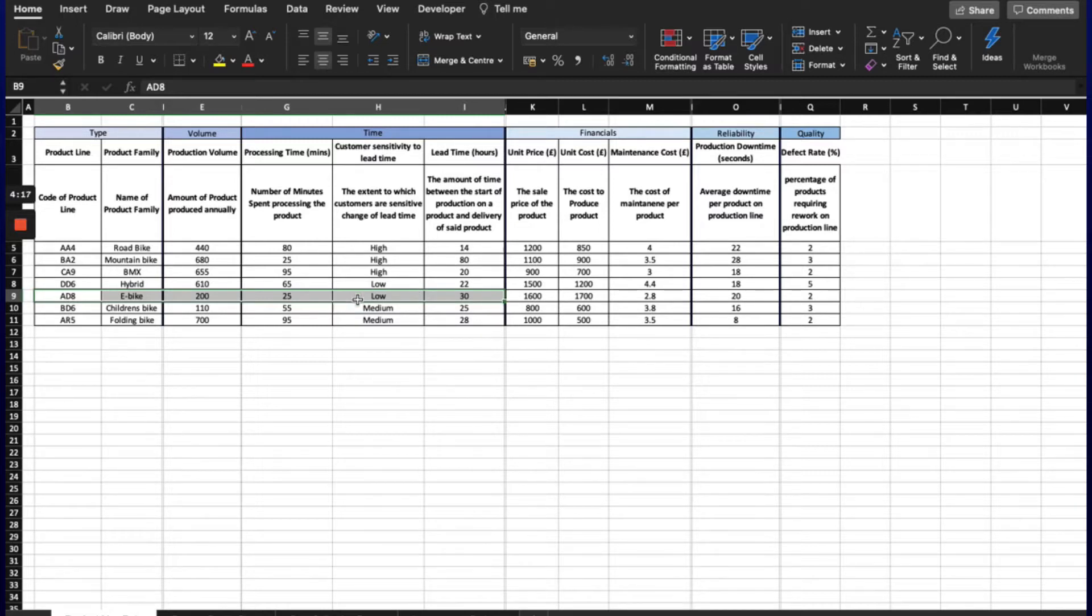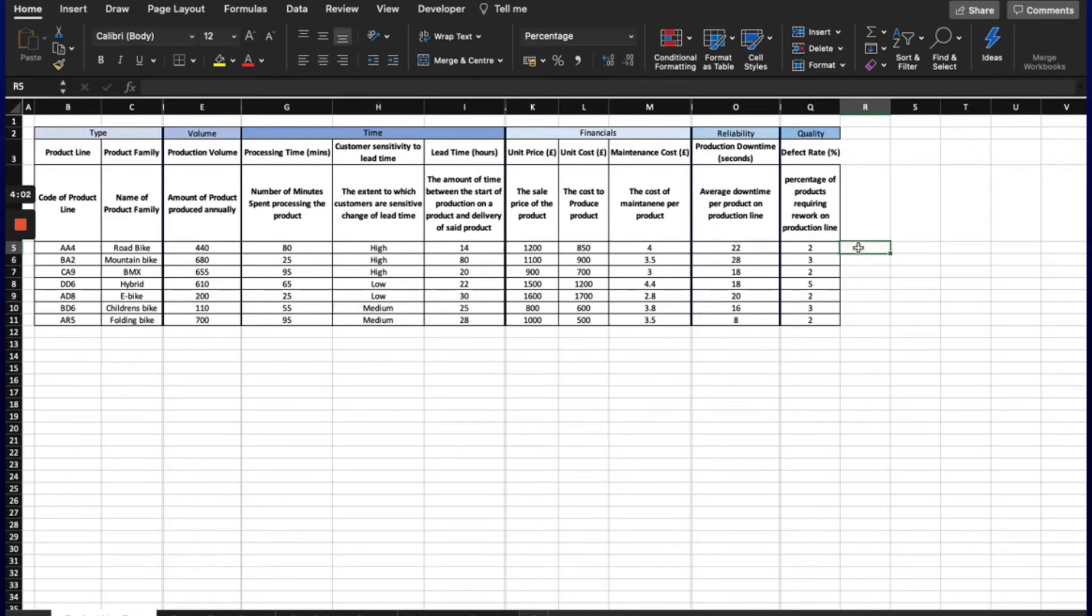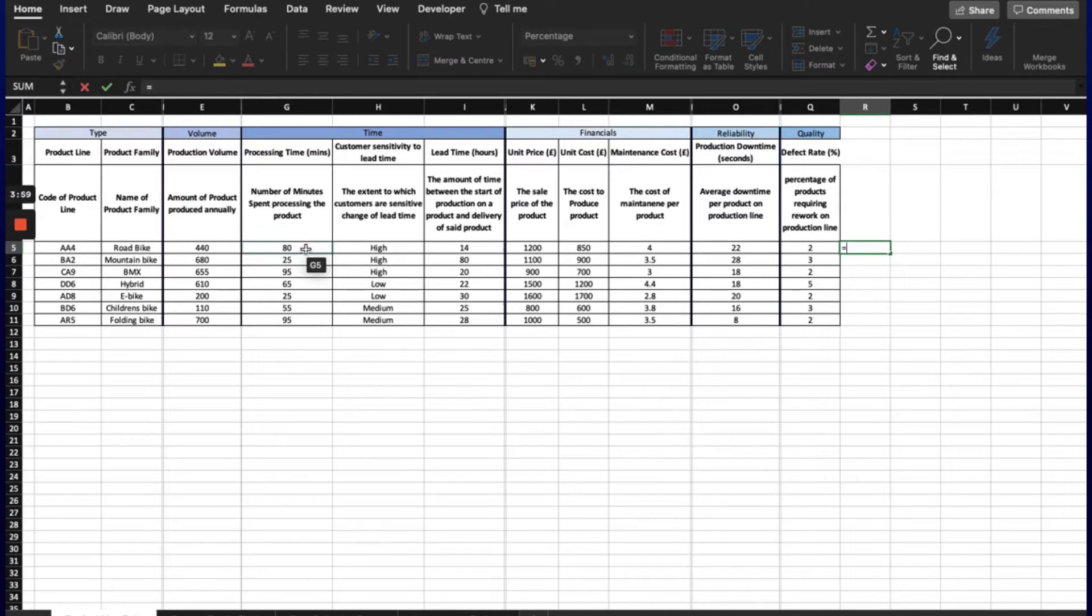This could perhaps be because there are fewer competitors for that product, so customers are willing to wait longer, or perhaps the product is highly differentiated compared to its competition.